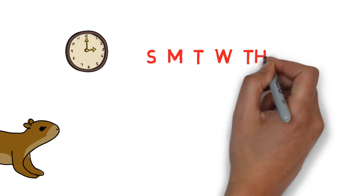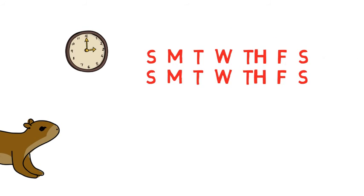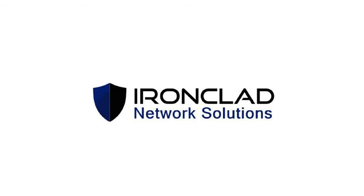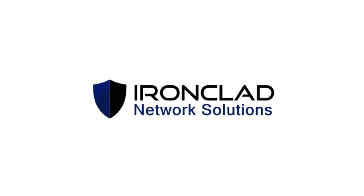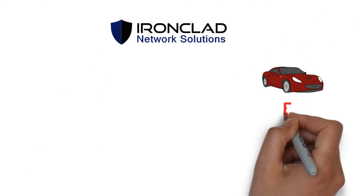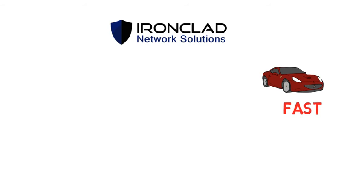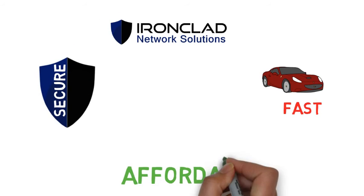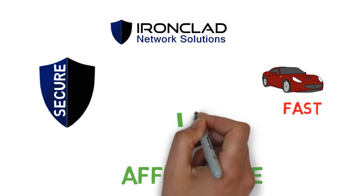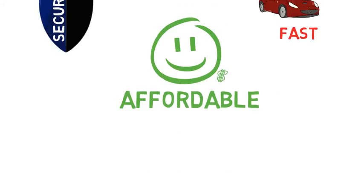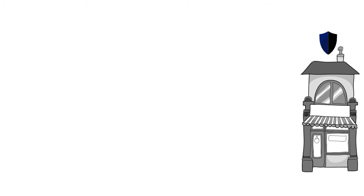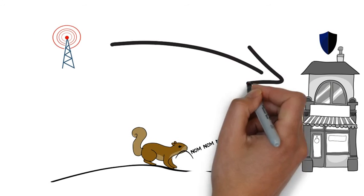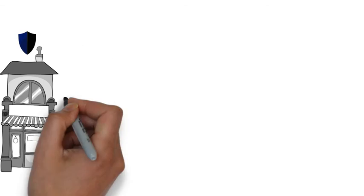Ironclad Network Solutions is committed to protecting your company with the fastest, most secure failover systems available today at an unprecedented low price that all companies can afford. With Ironclad, you get peace of mind knowing that no matter what the universe throws at your network, your business will not skip a beat.